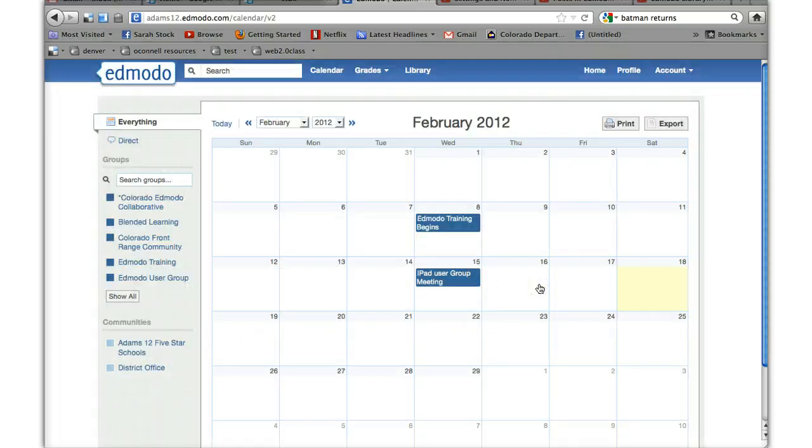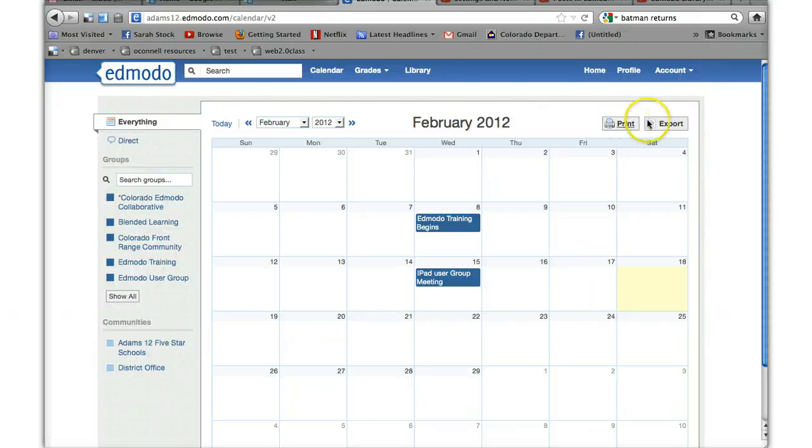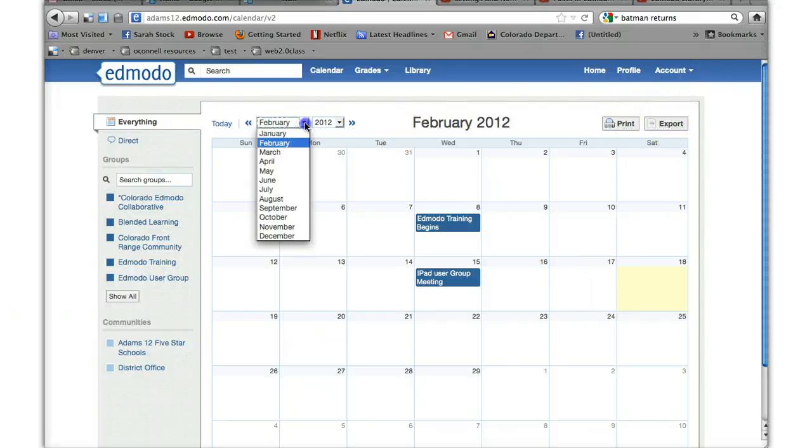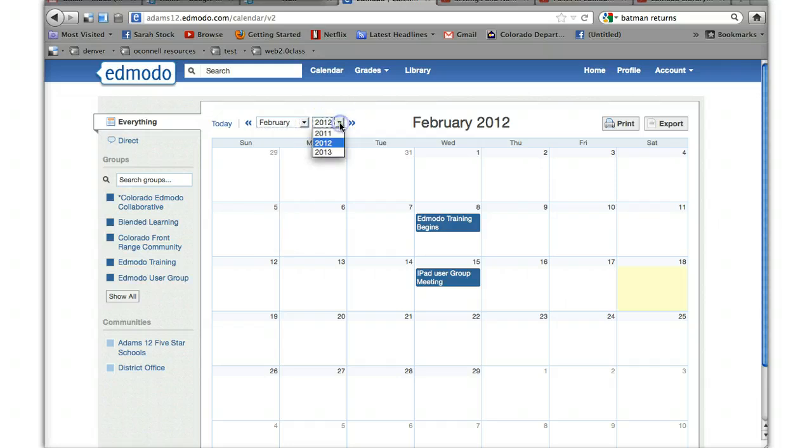That's basically all there is. You can print your calendar. You can export your calendar. To move through the calendar, you can change the month. You can change the year.